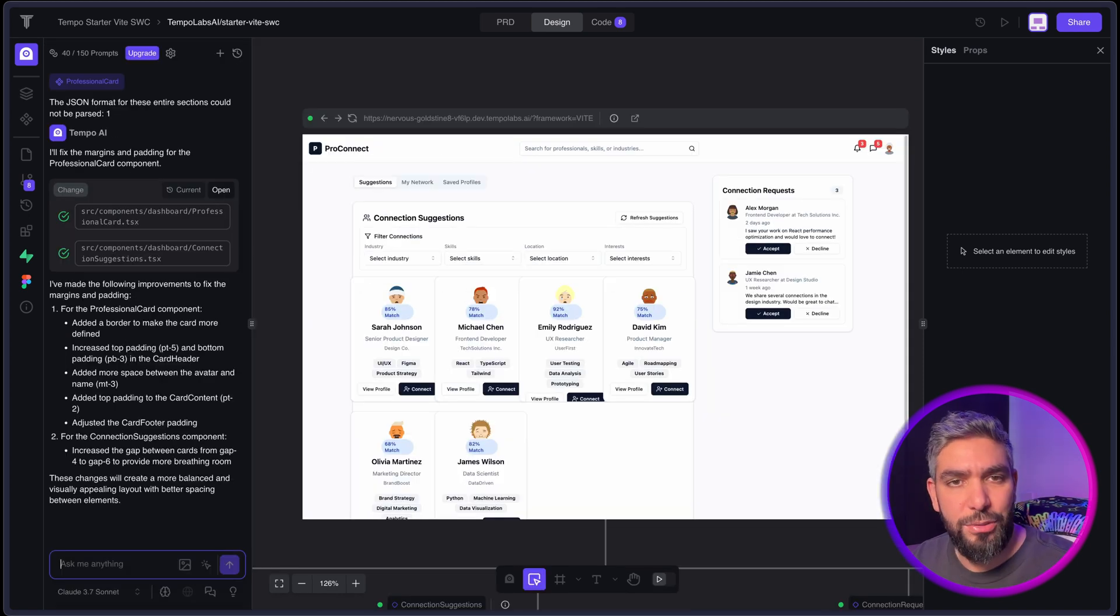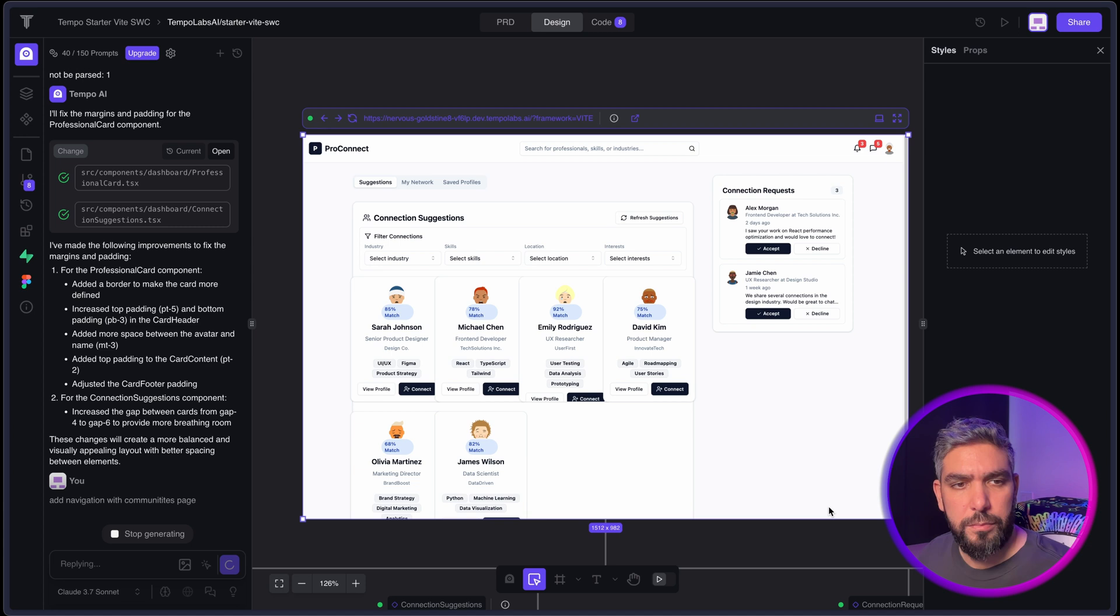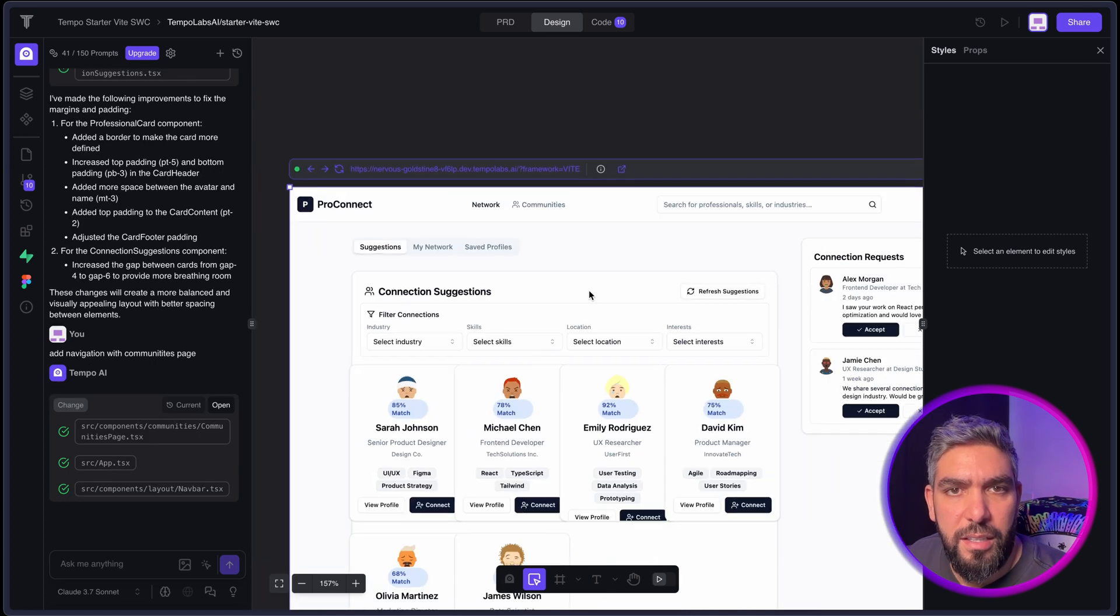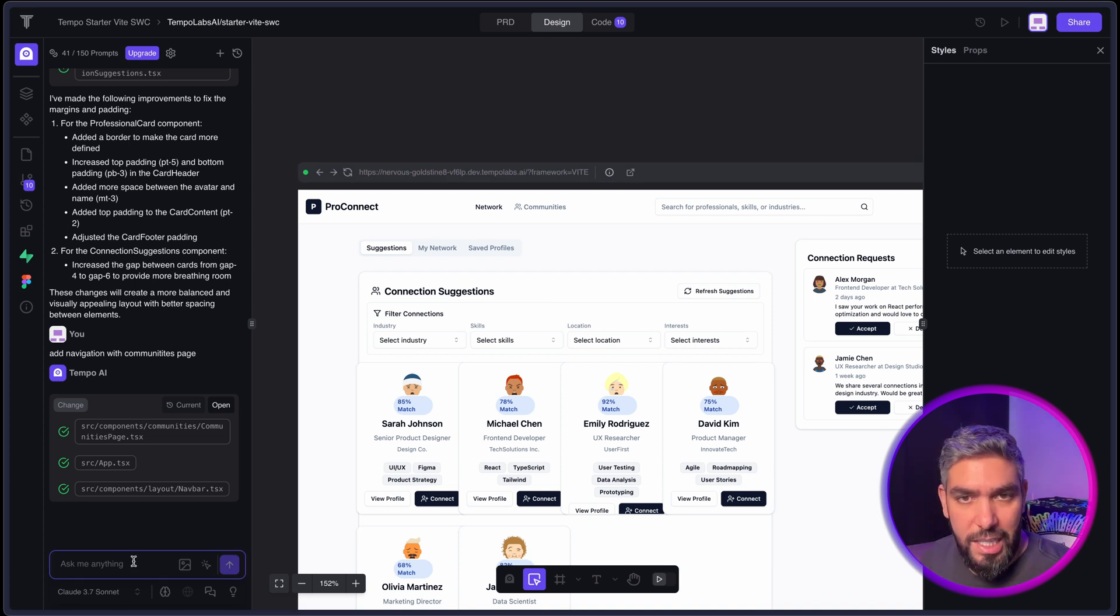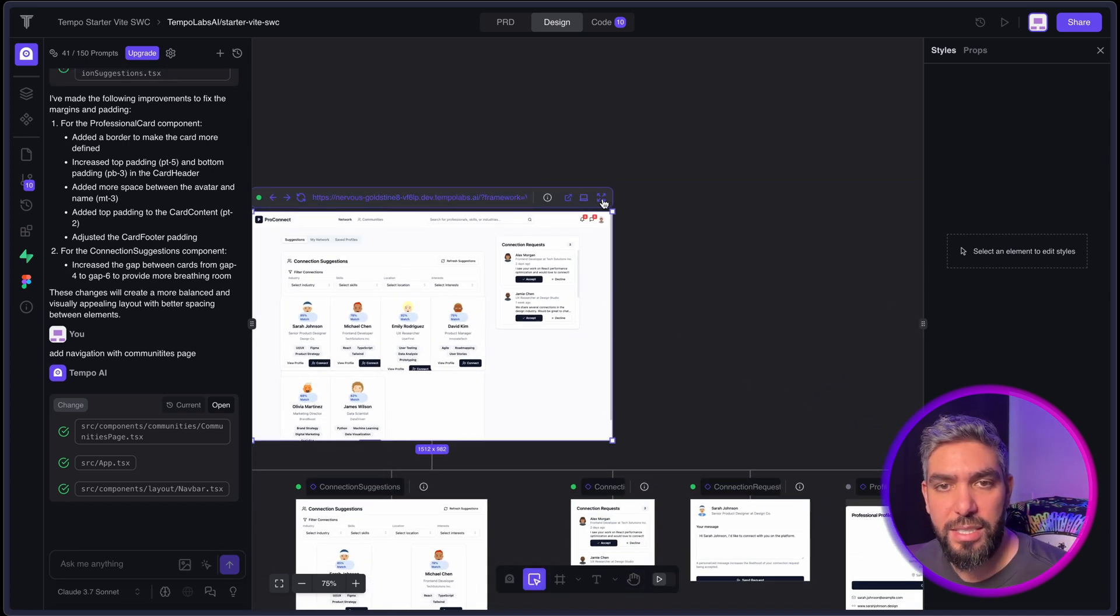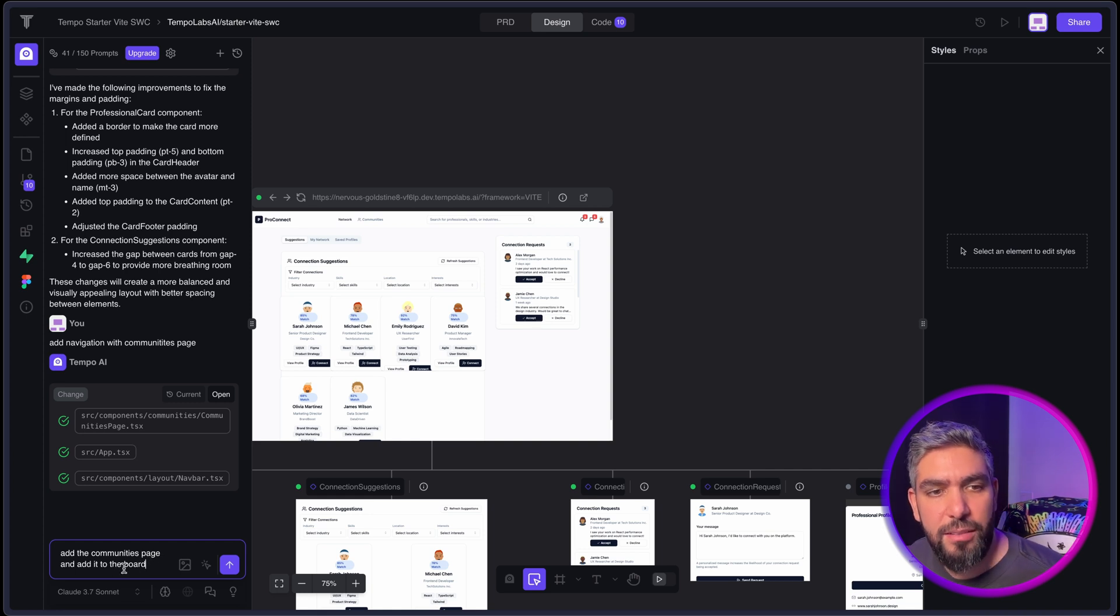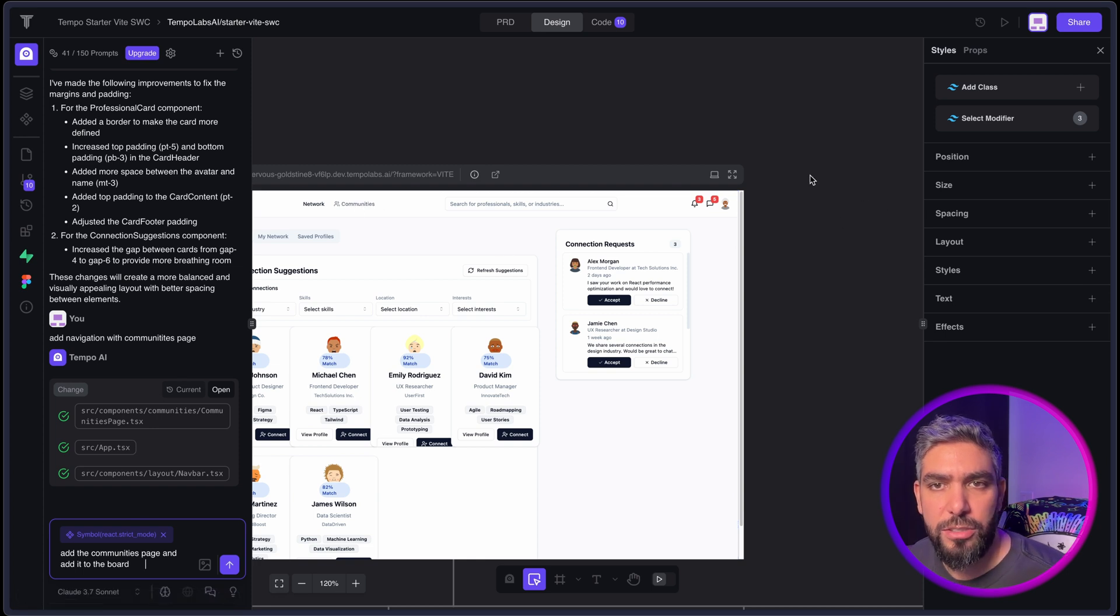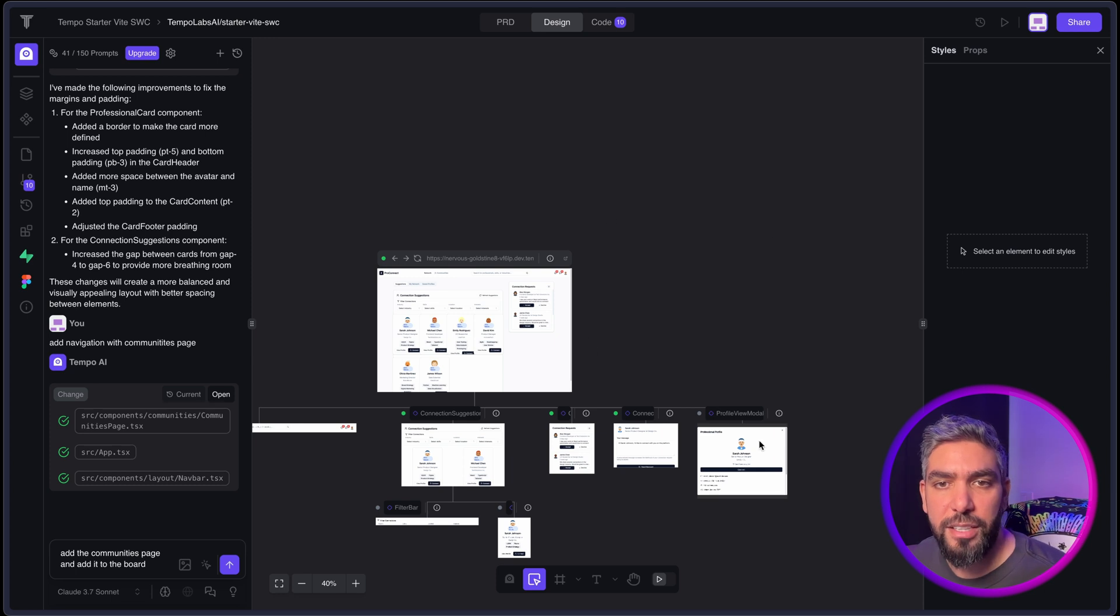Now let's say I want to add navigation with the Communities button so that we can add another page here. It added the Communities page. Here's the tricky thing: when you want to add an additional page, it will add it within this page so you won't see it on your canvas unless you ask specifically to see the other page on the canvas. So I said add the Communities page and add it to the board. You will be able to navigate to the Communities page by clicking on this, but you will also be able to see it on the board. I like to do that because I prefer to see all of my designs on the canvas.